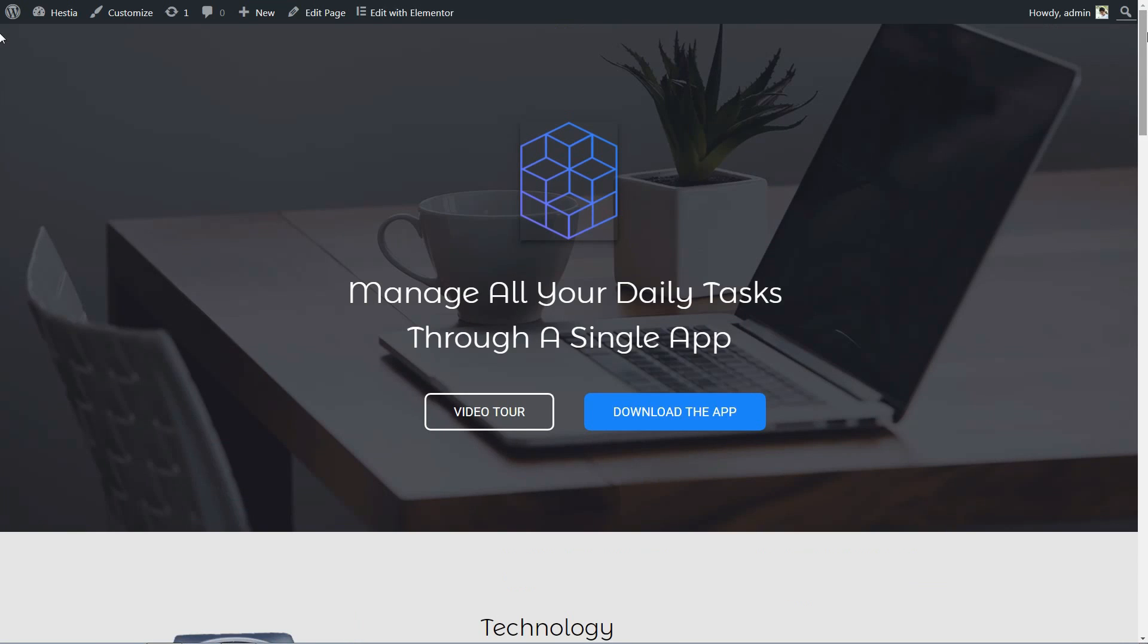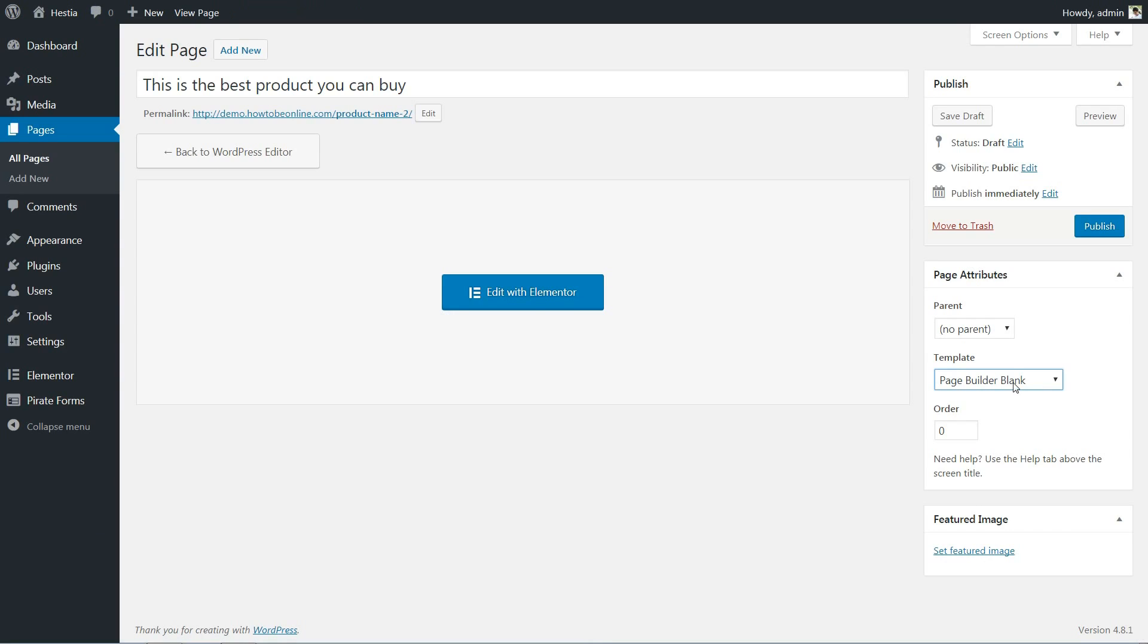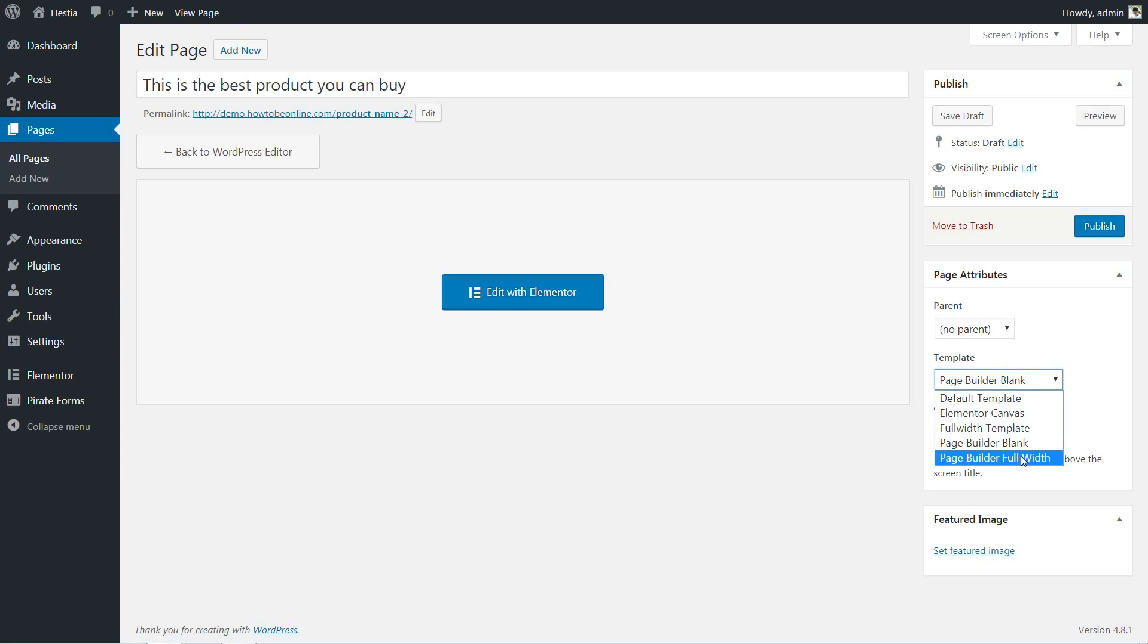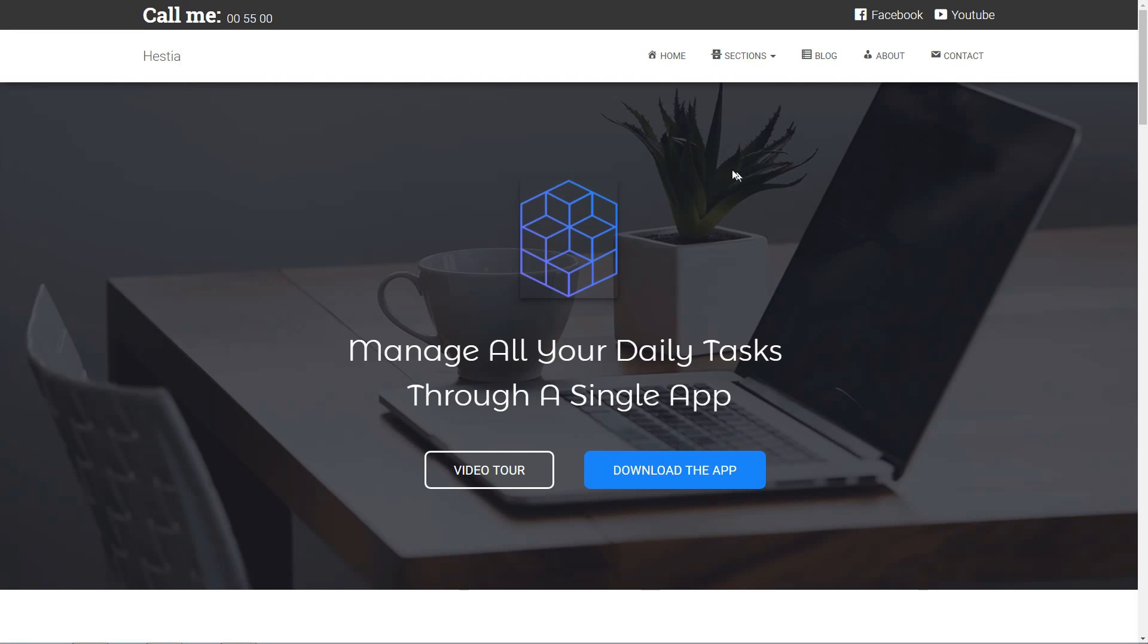If you want to keep the header and footer for easy navigation and informative purpose, then choose Page Builder Full Width.